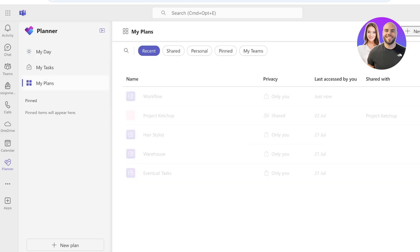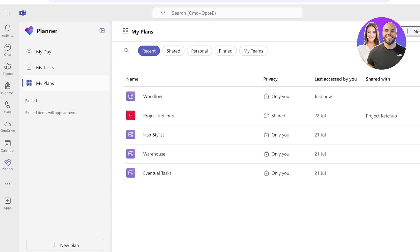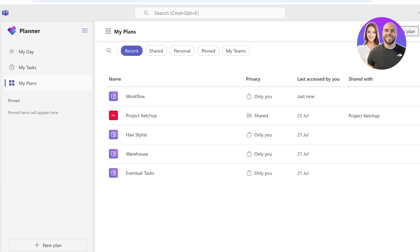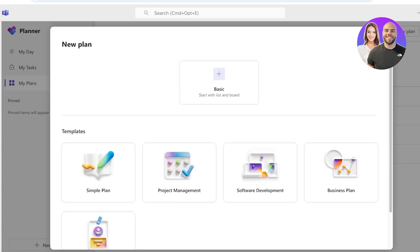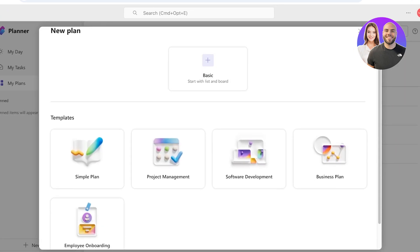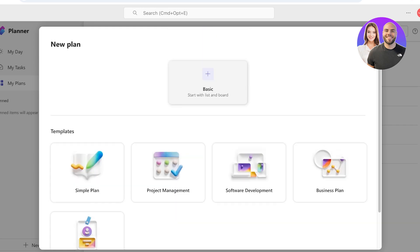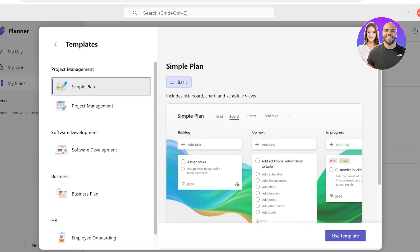Now we can get started by creating our plans over here. So let's say we're taking a meeting on Teams. I can go into My Plans here, click on New Plan, and then I have a few different options.